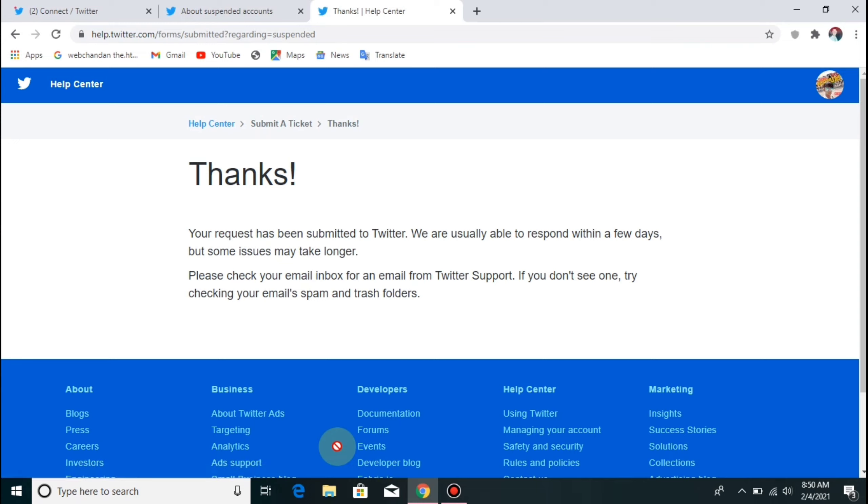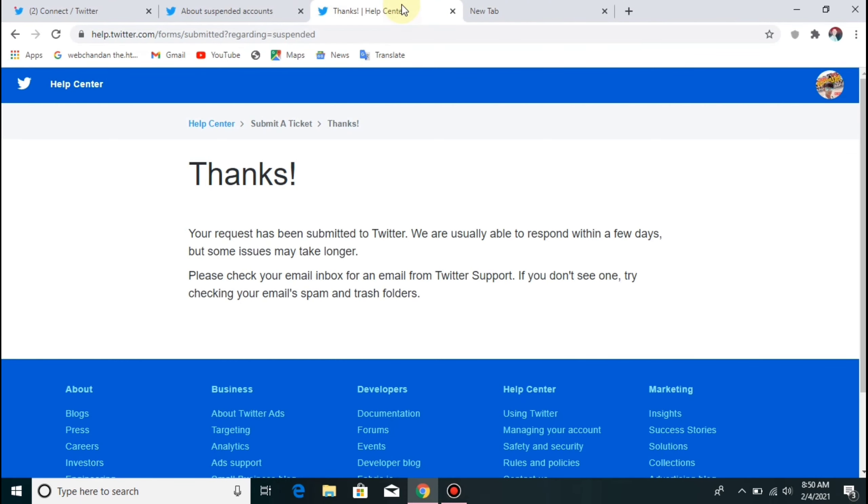I will check my email. My email will be checked. My account will be normal. My error will be resolved. I will check my email.